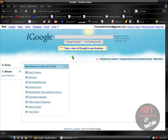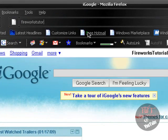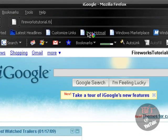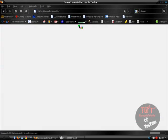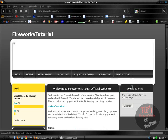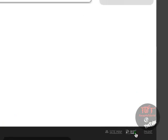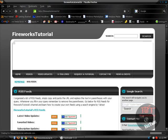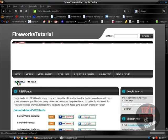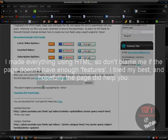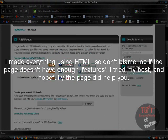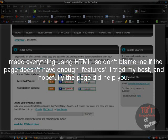If you visit my website, fireworkstutorial.tk, and scroll down all the way to the bottom and click on RSS, the RSS tab, it should have this page loaded up. I created this page using HTML so it took me a while.